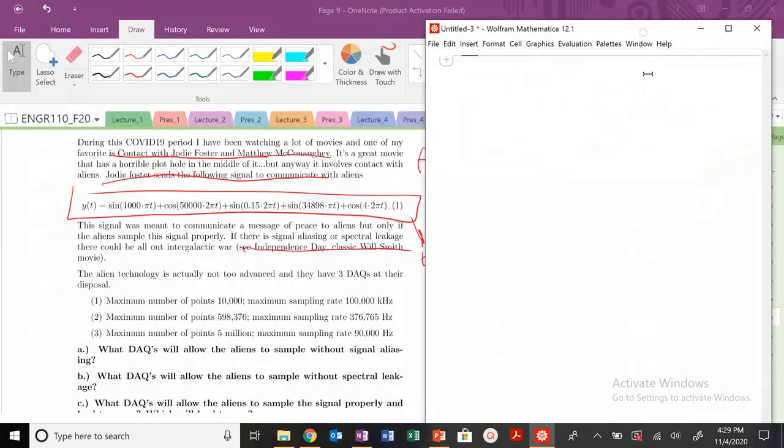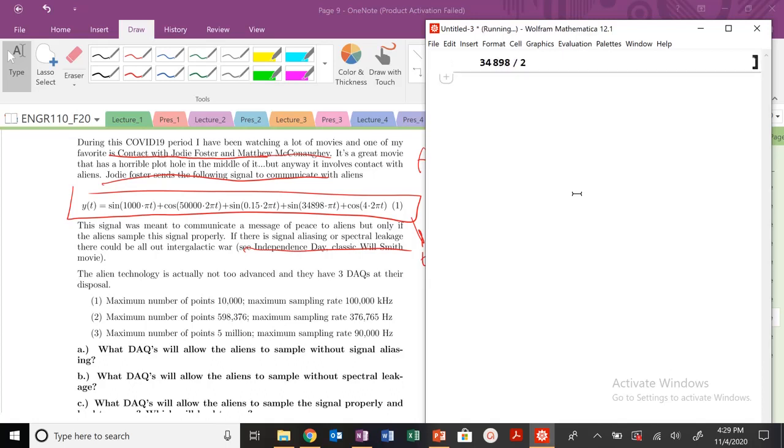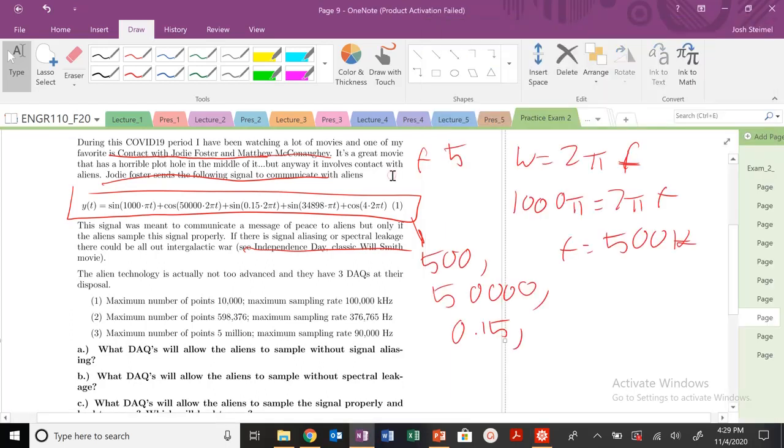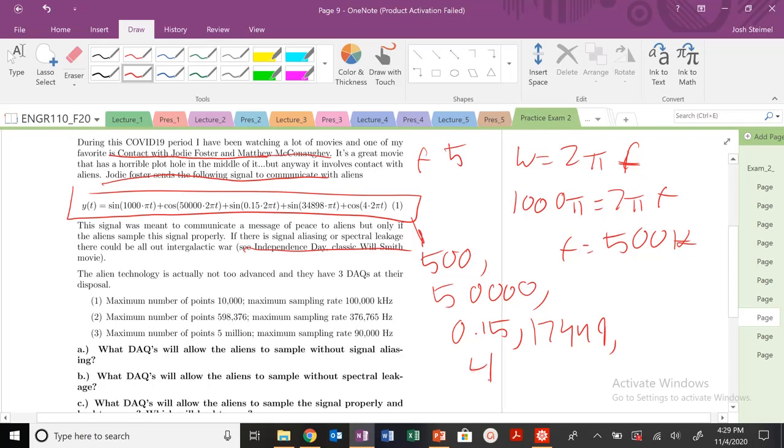These are all in hertz. I have 50,000. I have a frequency of 0.15. I have a frequency of, I'm not even going to try to do this one. This is where Mathematica comes into play. We have this guy. So what is 348989 divided by 2? So 17449. And then finally, I'm going to have my value here, which is going to be 4.